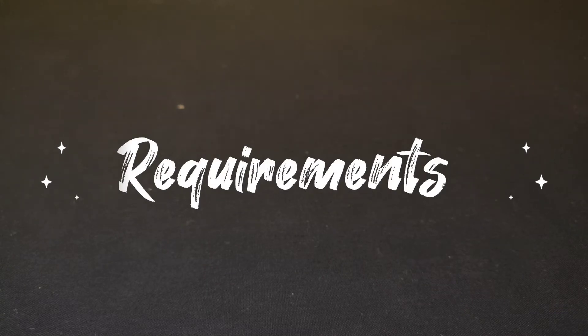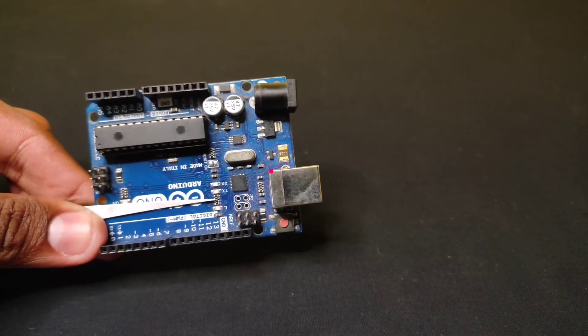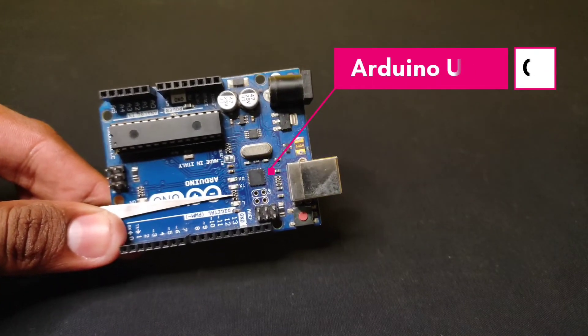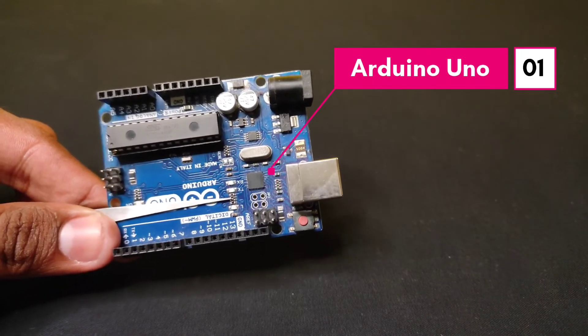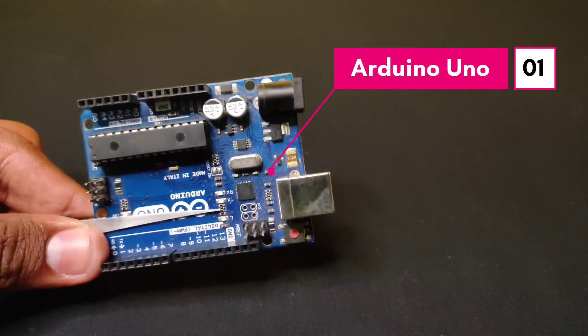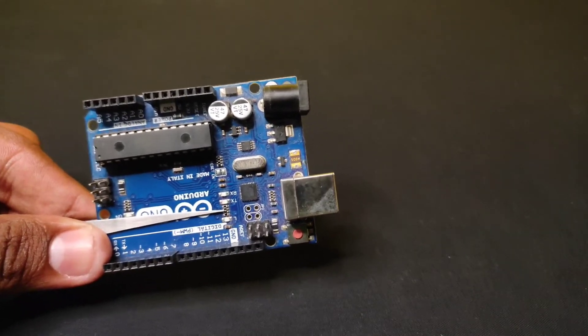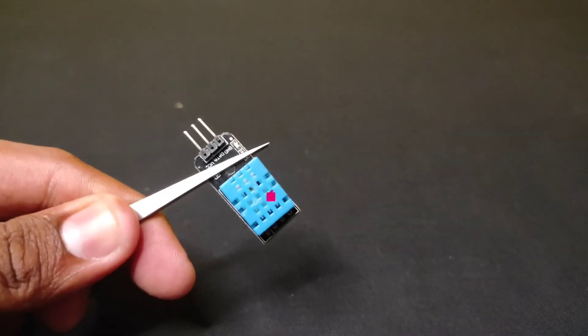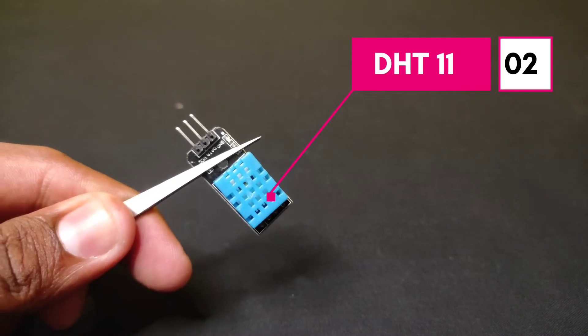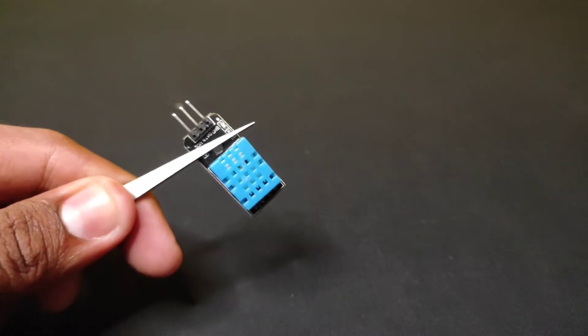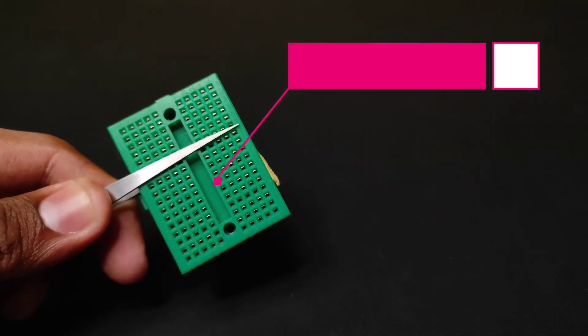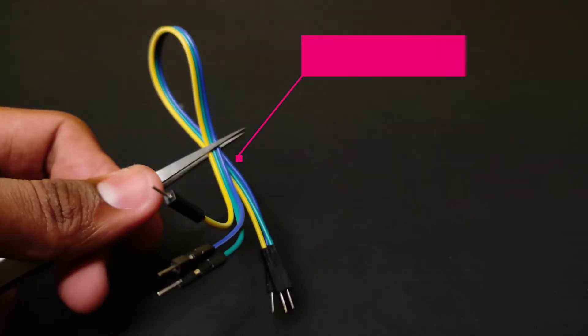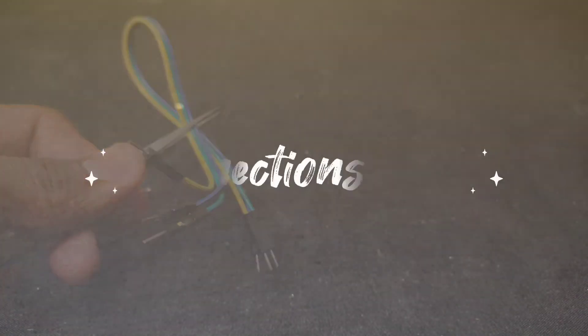Arduino Uno. We can even use Arduino Nano as well, the connection diagram will be same for both Arduino Uno and Nano. DHT11 temperature and humidity sensor, a breadboard, and finally a couple of jumper wires.